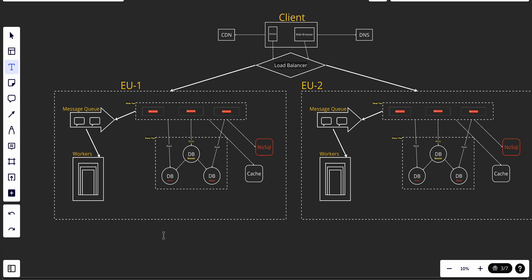Logging is the process of recording events, errors, and other relevant information generated by a system or application. Logs are typically stored in a central location and used for troubleshooting, debugging, and performance analysis. Effective logging is important for understanding system behavior and identifying issues that may affect performance or availability. Metrics, on the other hand, are quantitative measurements of system performance and behavior, providing insight into resource utilization and other key health indicators.